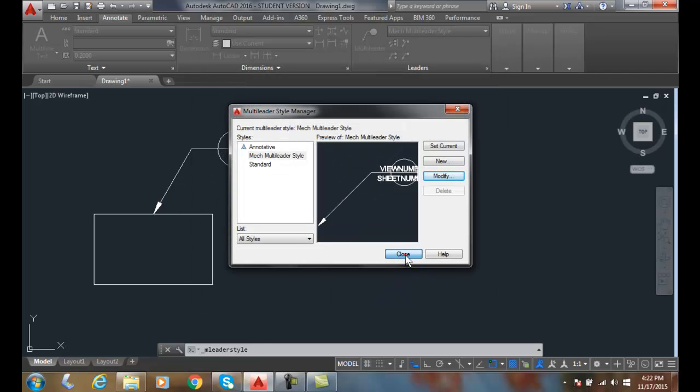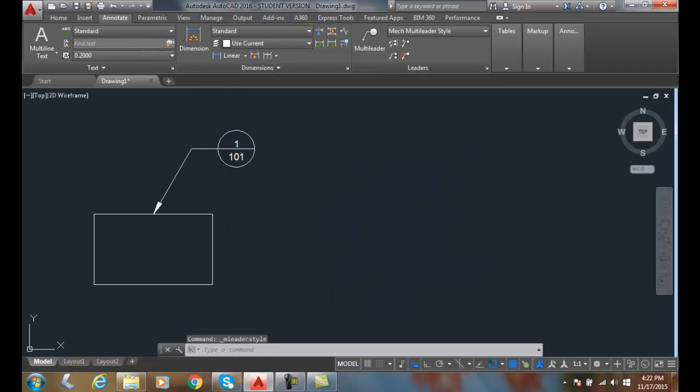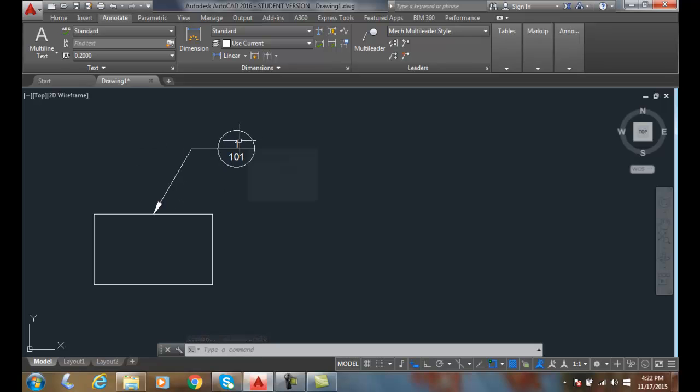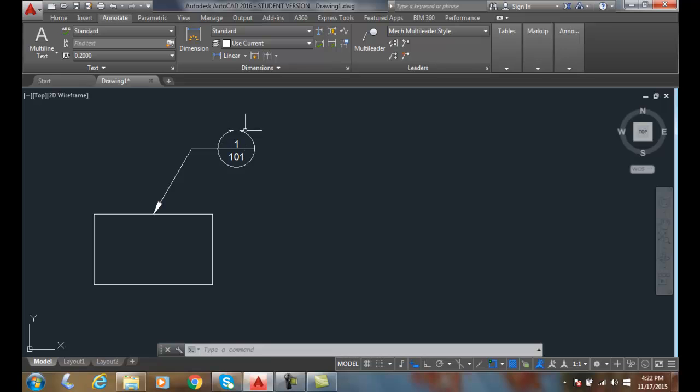And now, I close. And you can see over here on the left, I have an example of one. This is Detail Number 1 on Sheet 101. And so, it draws this in automatically for me in my multi-leader when I place this in.